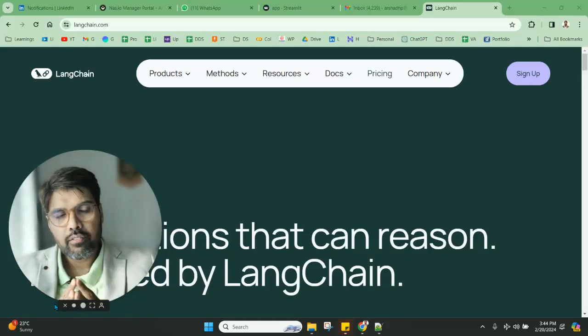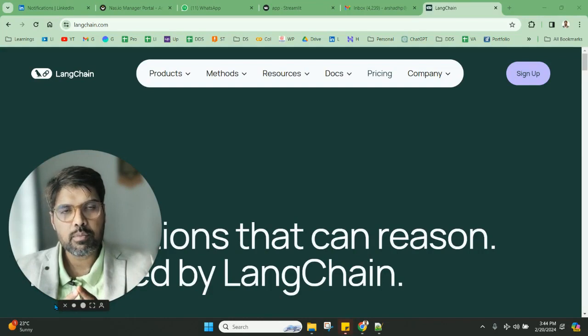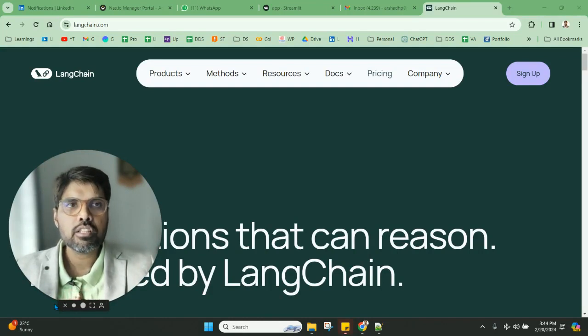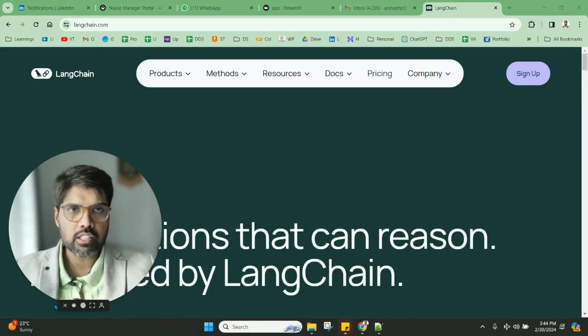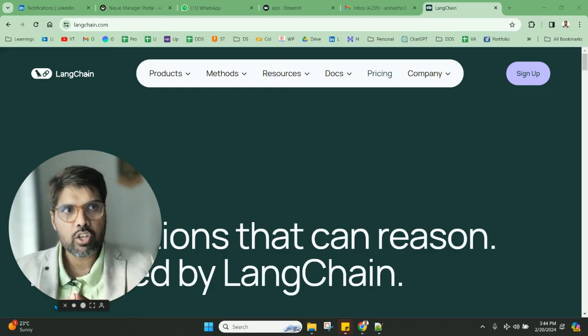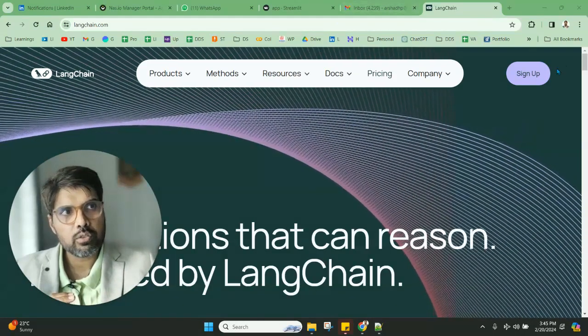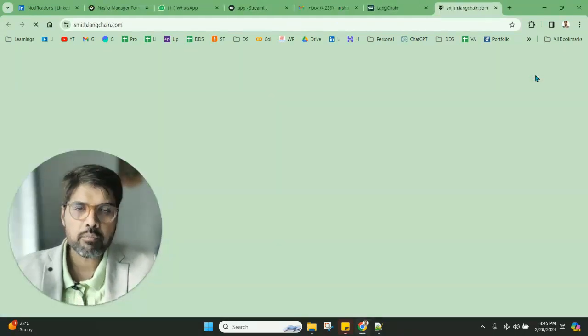Welcome everyone to a new video on Langchain. We all know Langsmith has been launched, and for beginners, this technology is amazing. Go to Langchain.com, and once you're there, you can do the sign up here.